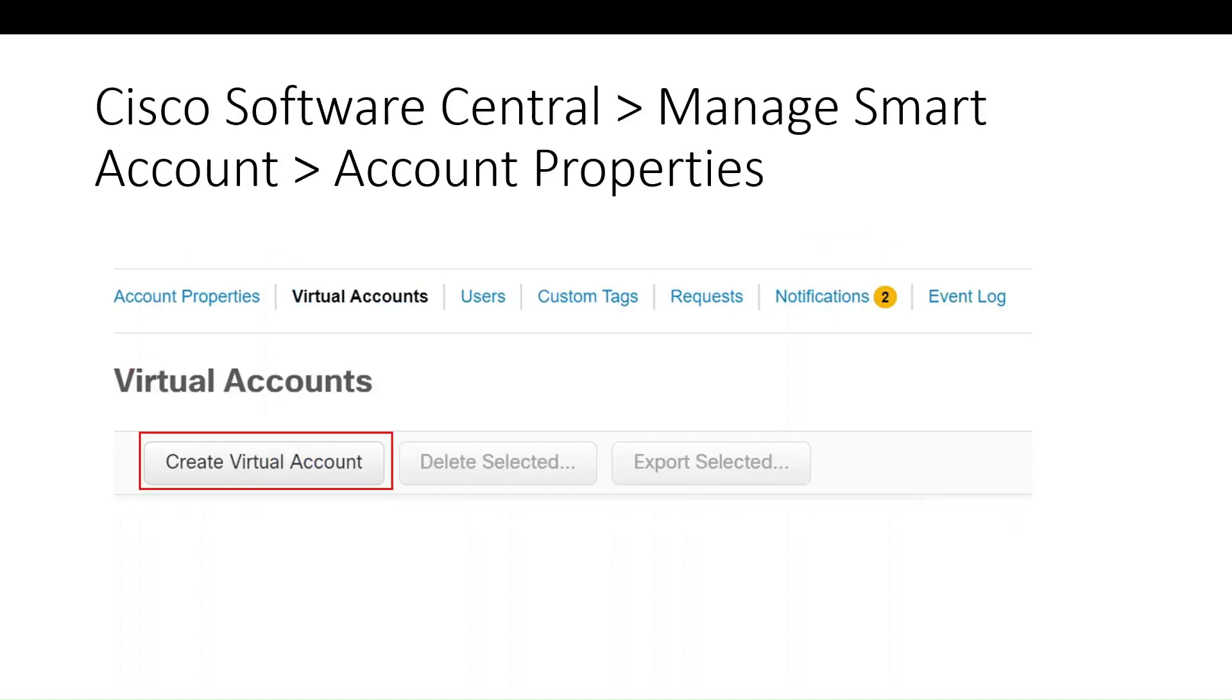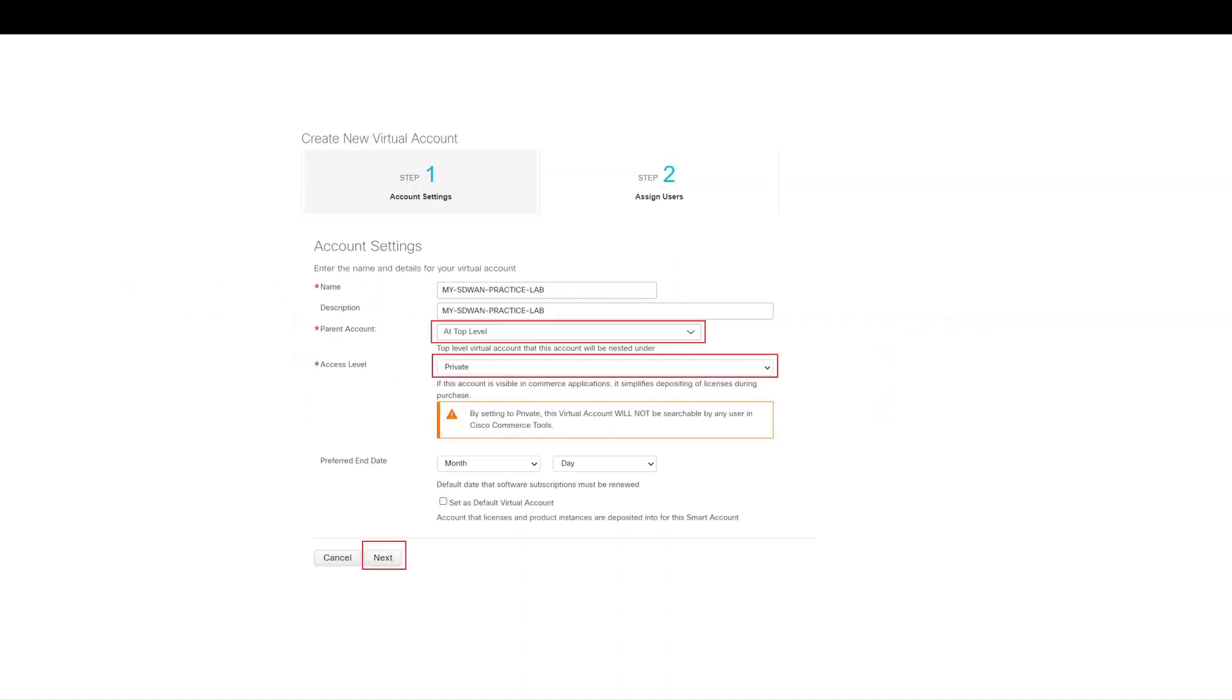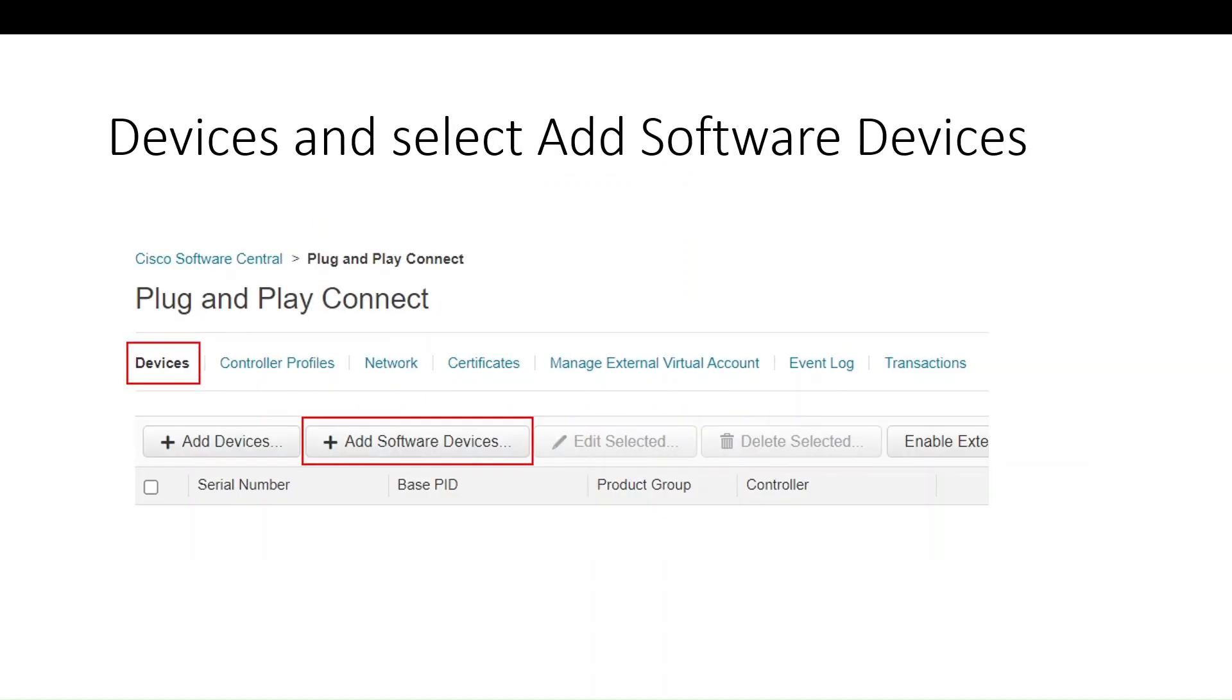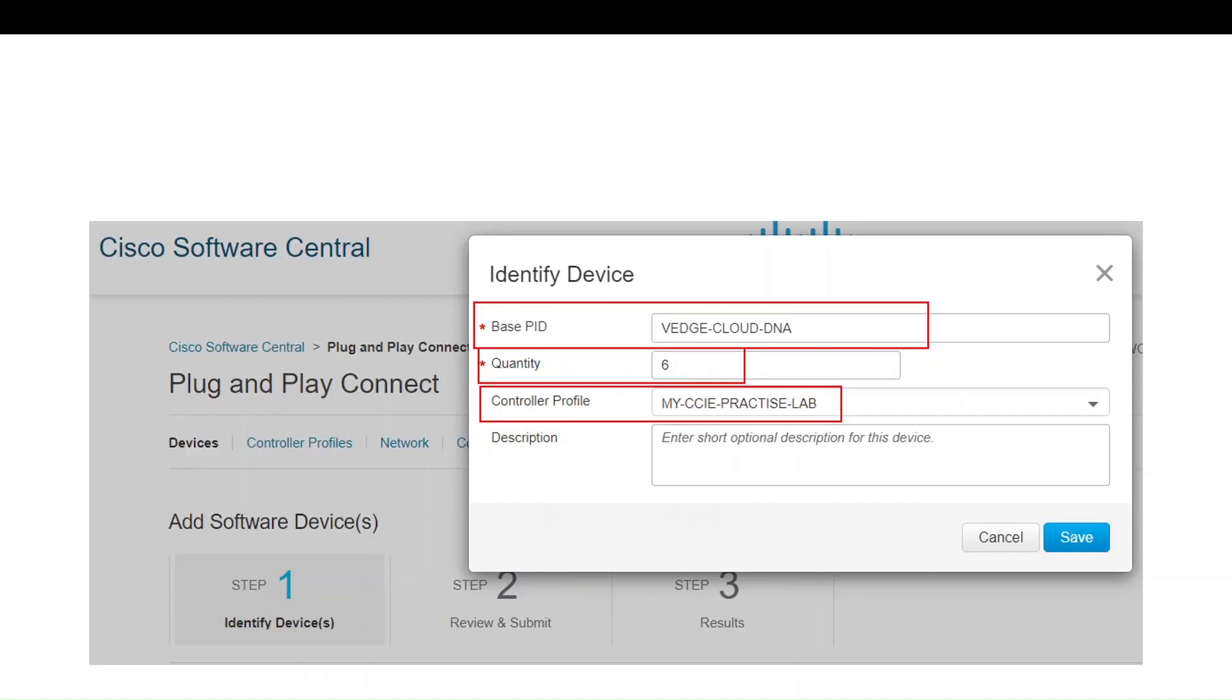Go into virtual accounts. If you don't have any virtual account created, then create a virtual account. The next step is to fill up the details - the name, description, parent account, and access level whether it is private or public. Once you select, click next, then click add profile.